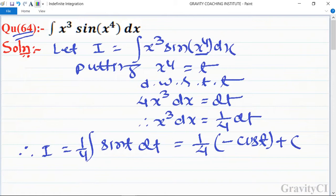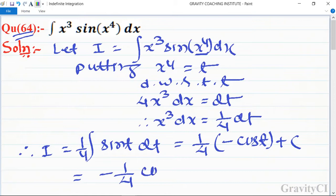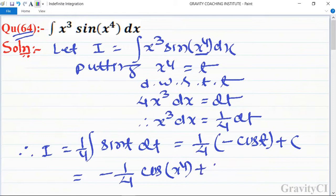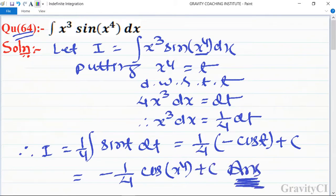So I = −(1/4) cos(x⁴) + C, which is the required answer.